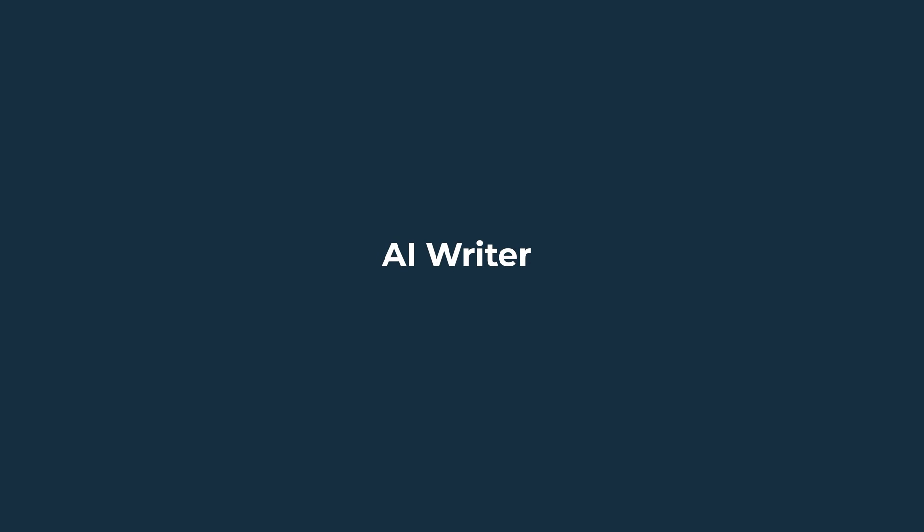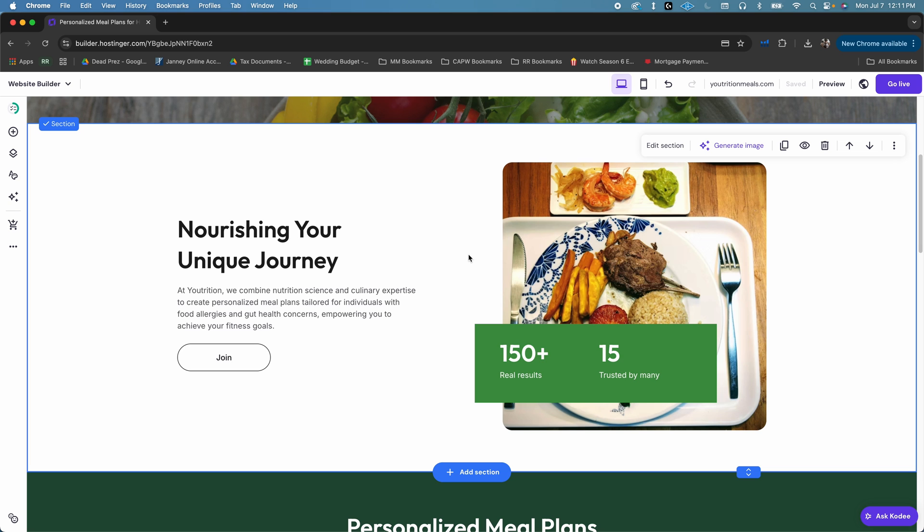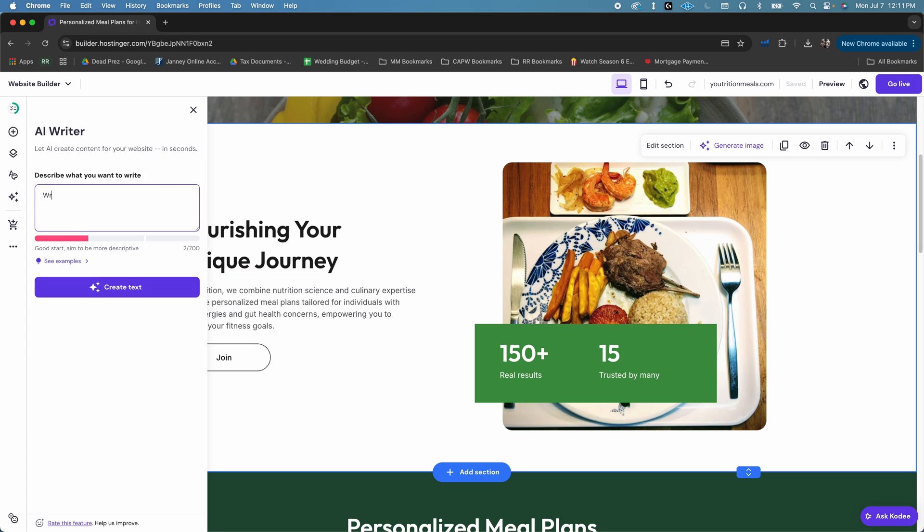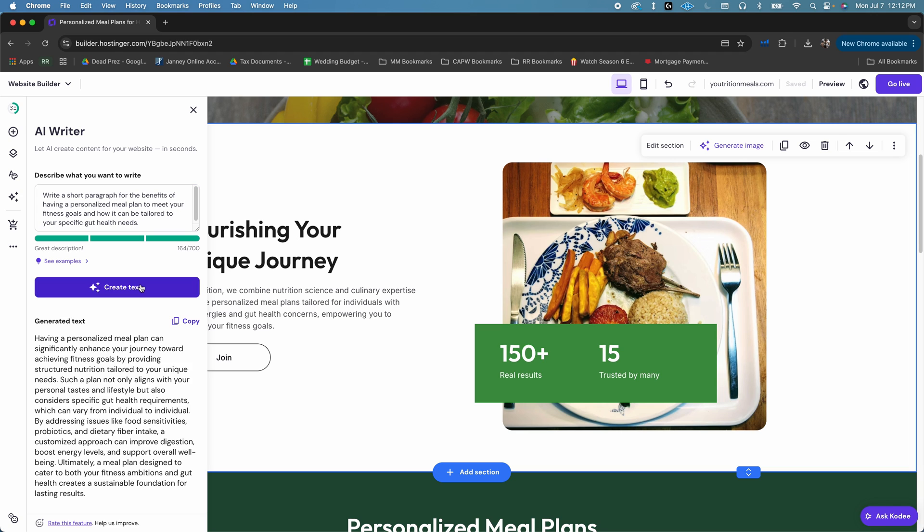Next, there's AI Writer. AI Writer helps you create short-form text content for your website very quickly. To use it, just go over to the AI tools section again, and pick AI Writer. Then, simply tell the AI what type of paragraph you want it to write, and what it's for. And then, just click create text.